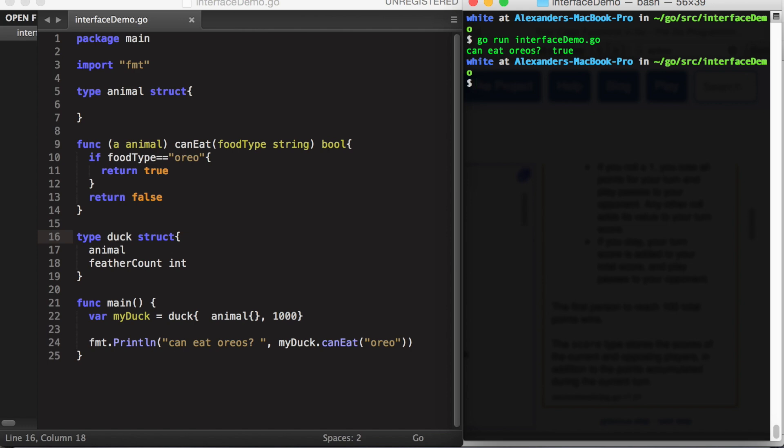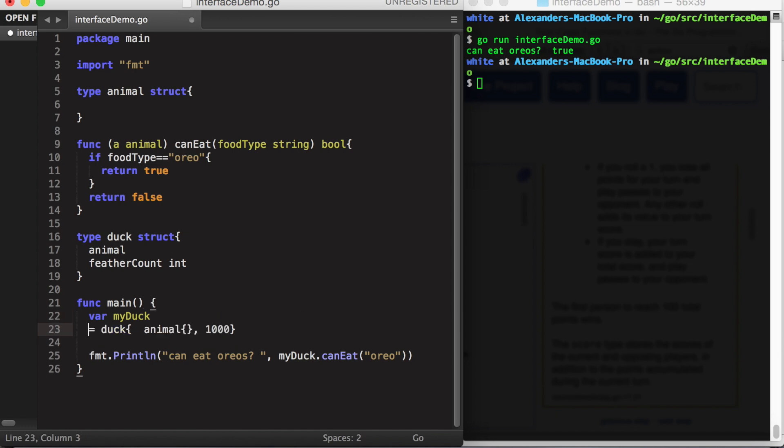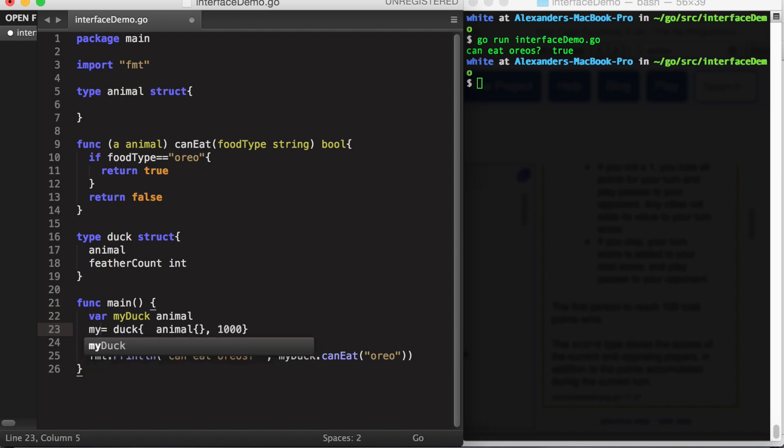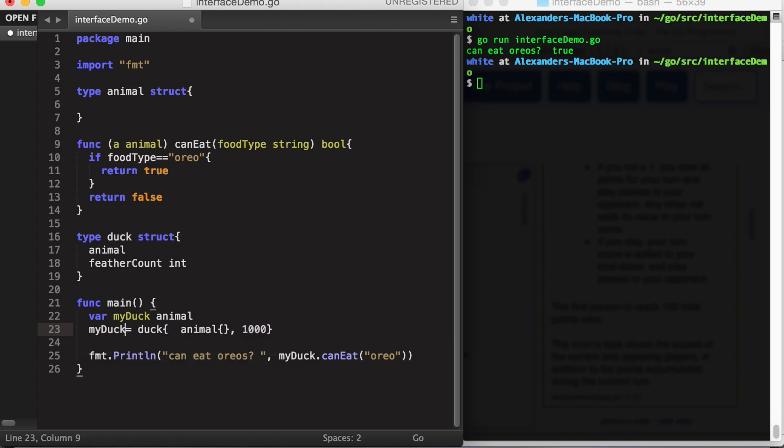So then this is the same as inheritance in an object-oriented language, right? Well, no. In true inheritance, we should be able to do something like this. Instead of having myDuck be a duck variable, let's have it be an animal and set this variable, which again is of type animal, equal to a variable of type duck.